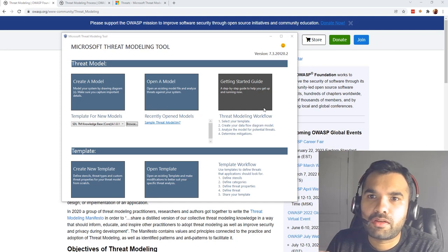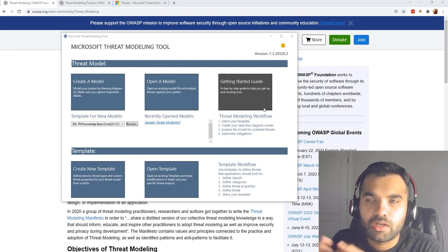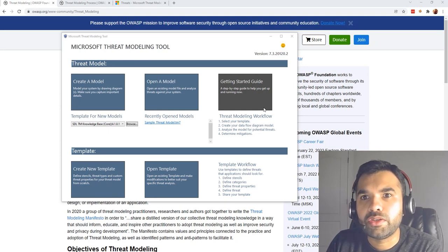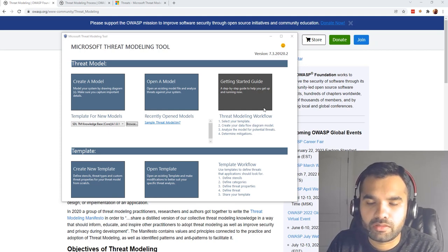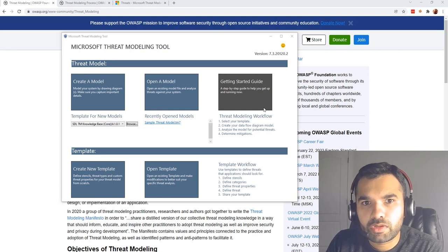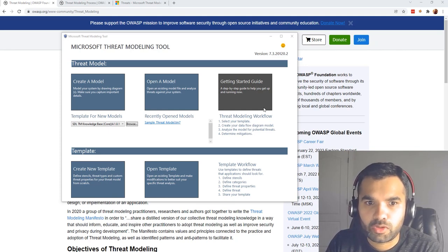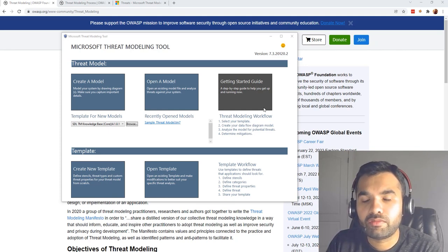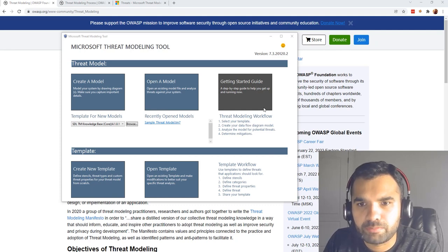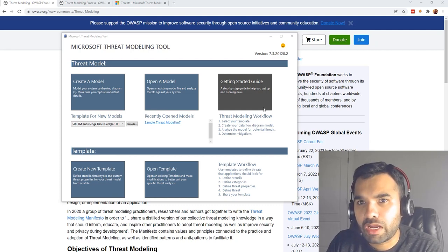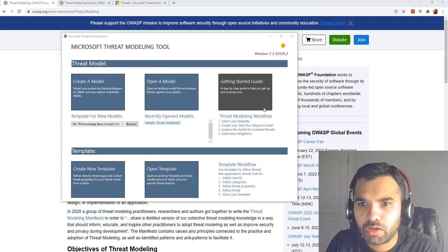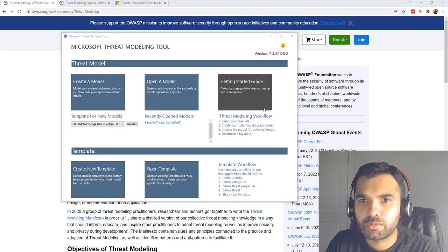No matter how many threat models you have done in the past or how much experience you have, there's always something new to learn. In this video, I'm going to teach you why we need to threat model and then we will actually do a threat model for one of the most basic systems.